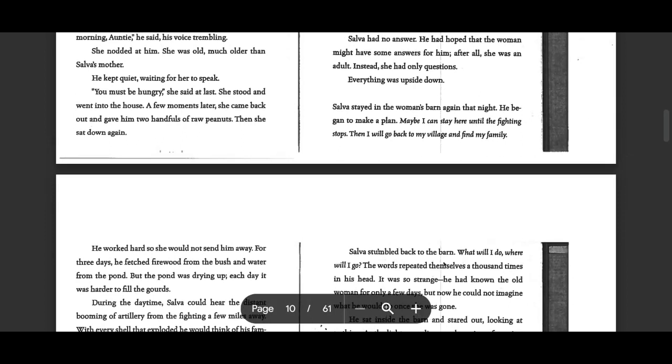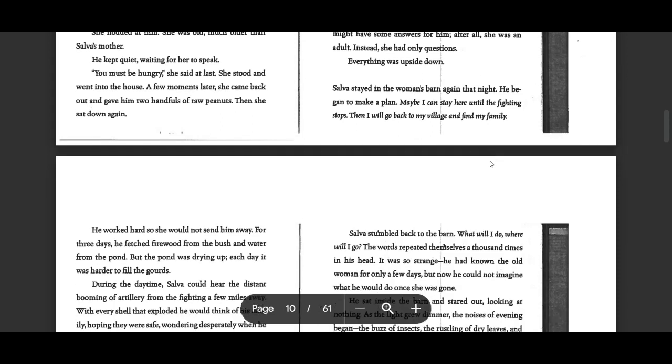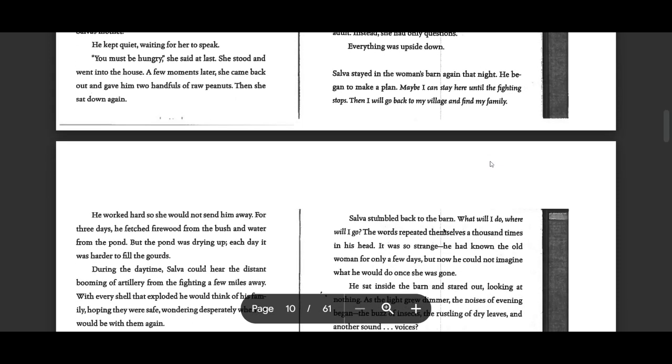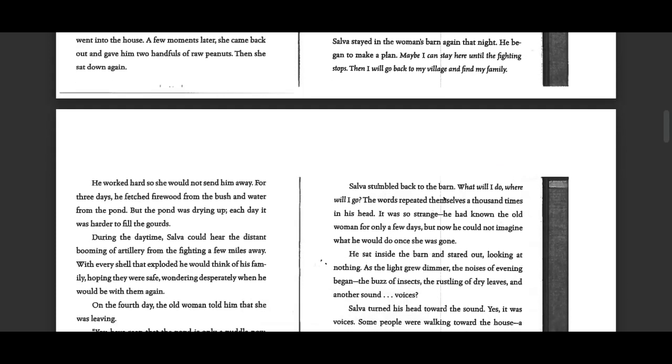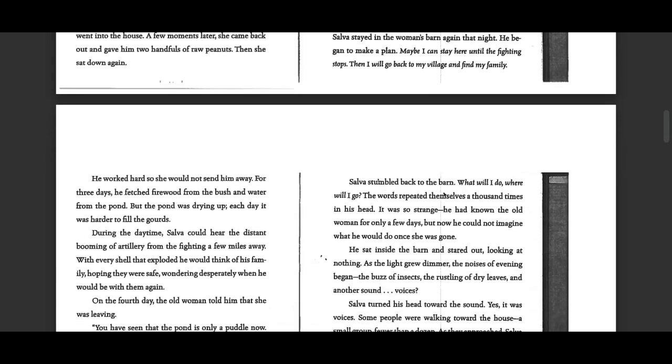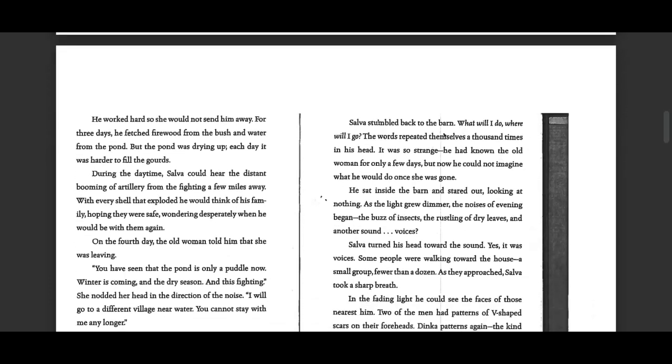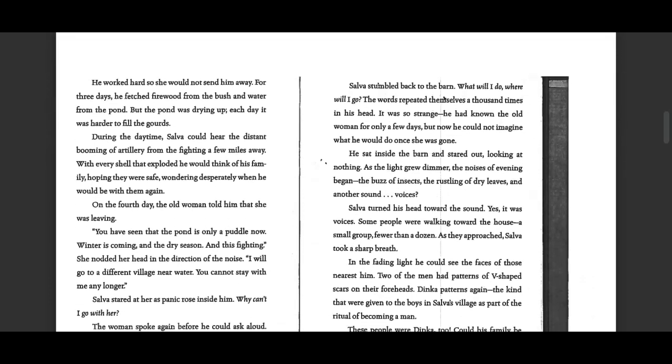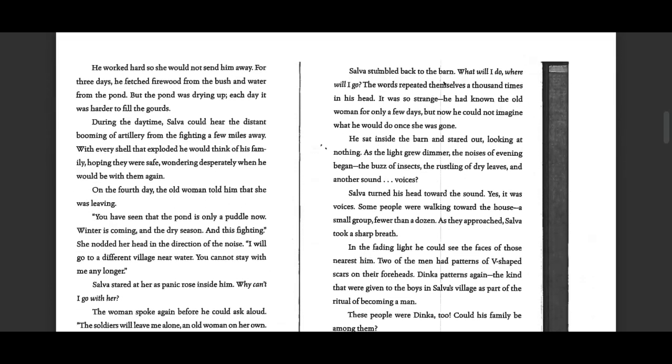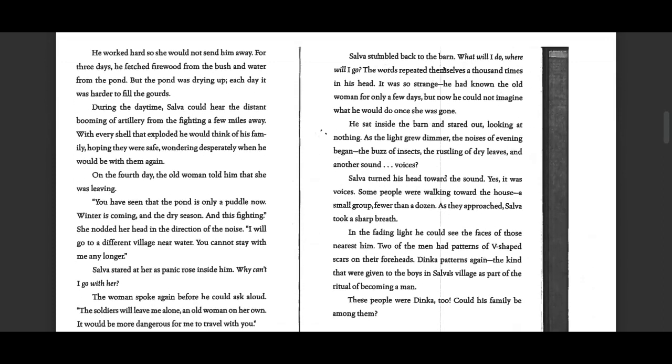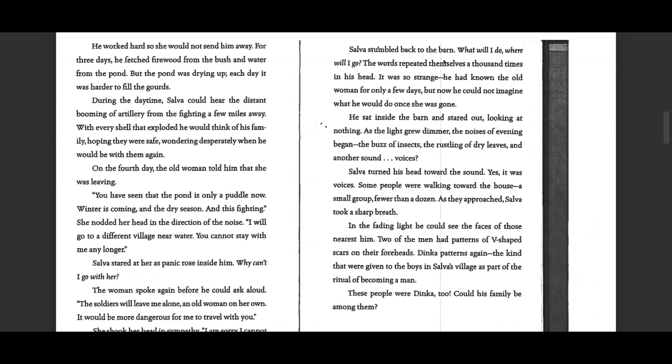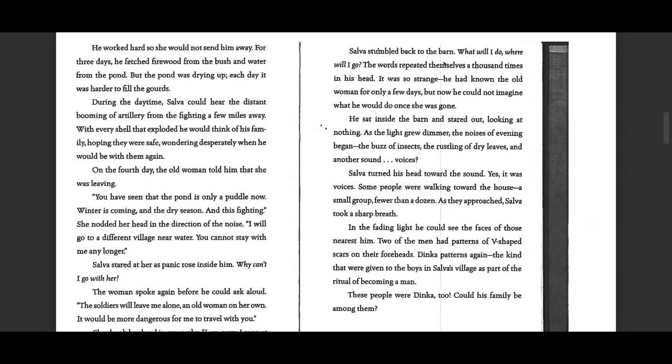Selva stayed in the woman's barn again that night. He began to make a plan. Maybe I can stay here until the fighting stops. Then I will go back to my village and find my family. He worked hard so she would not send him away. For three days, he fetched firewood from the bush and water from the pond. But the pond was drying up. Each day, it was harder to fill the gourds.